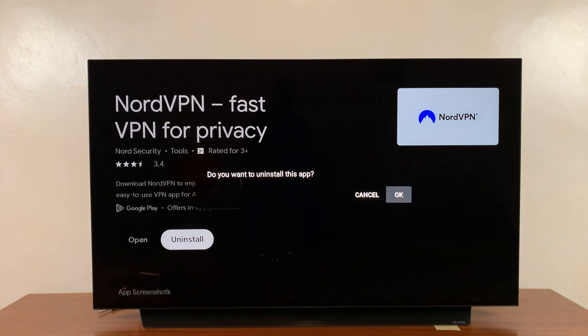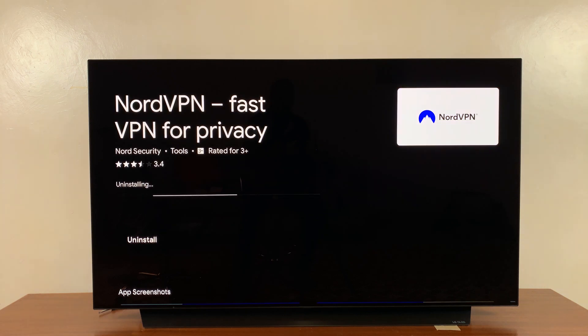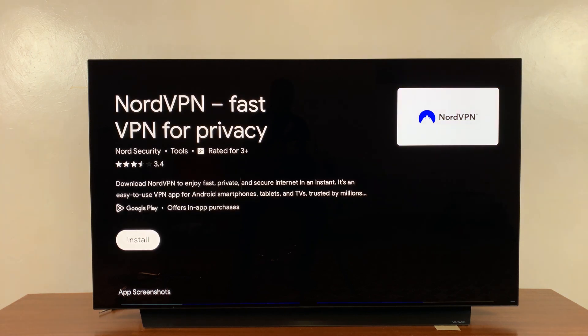It's going to ask you do you want to uninstall this app — just confirm by pressing okay, and that app is going to get uninstalled. It's really that simple.